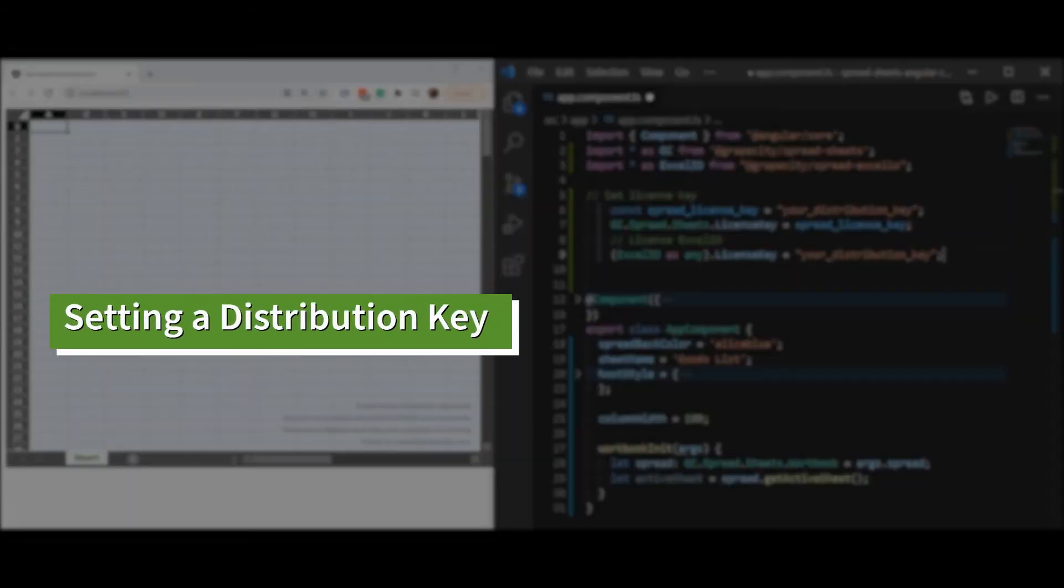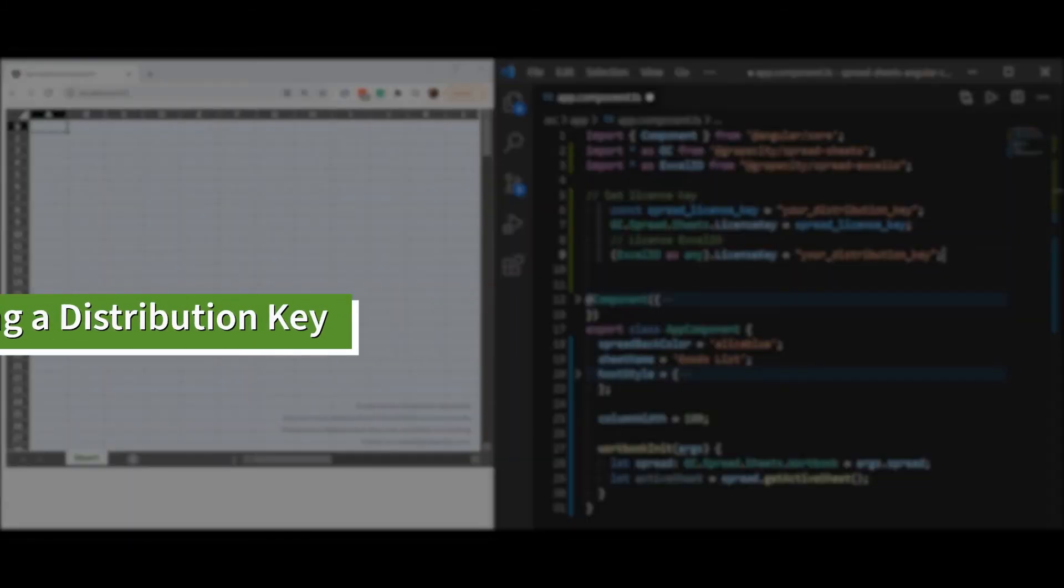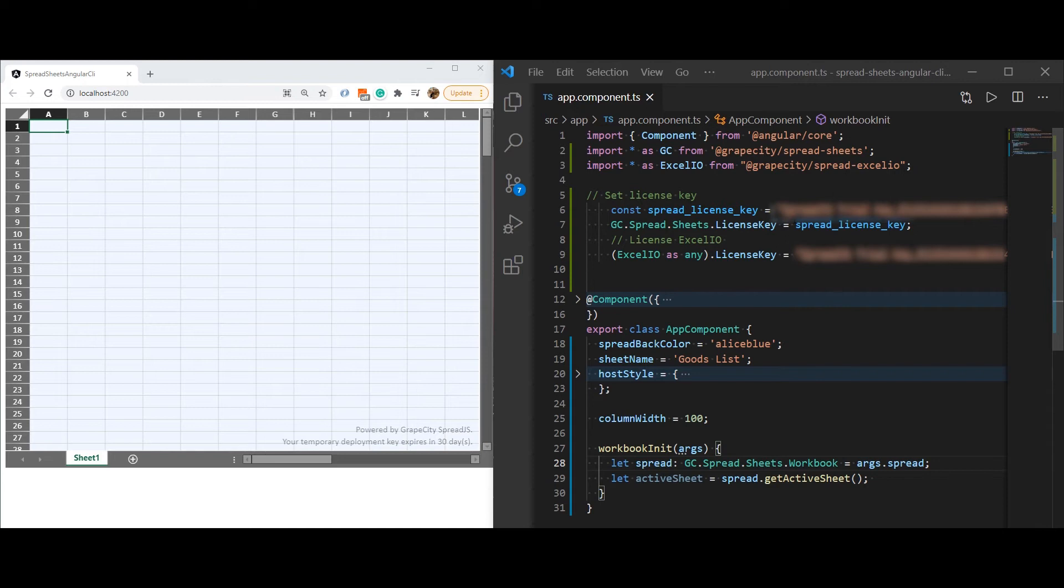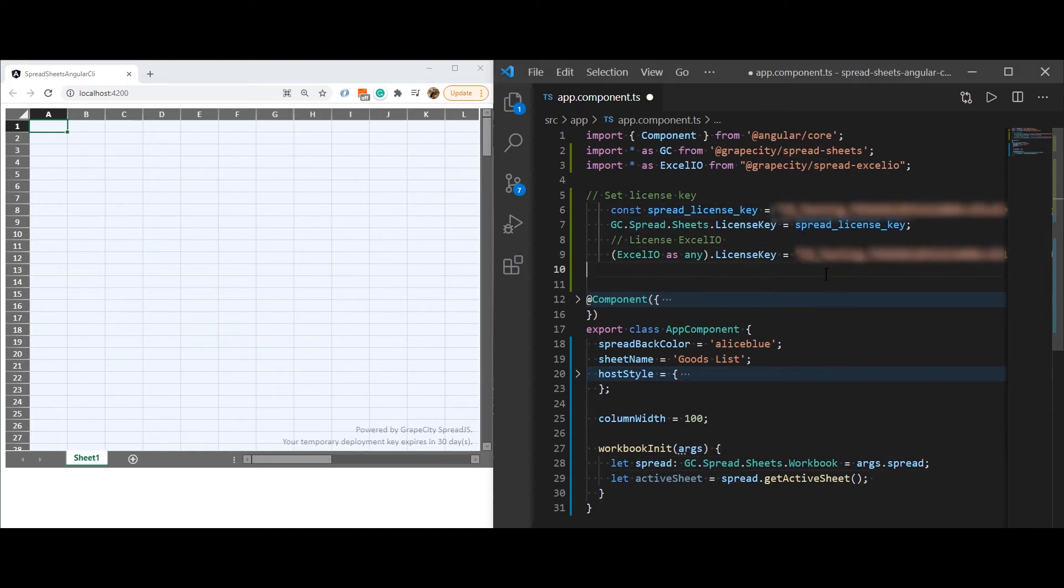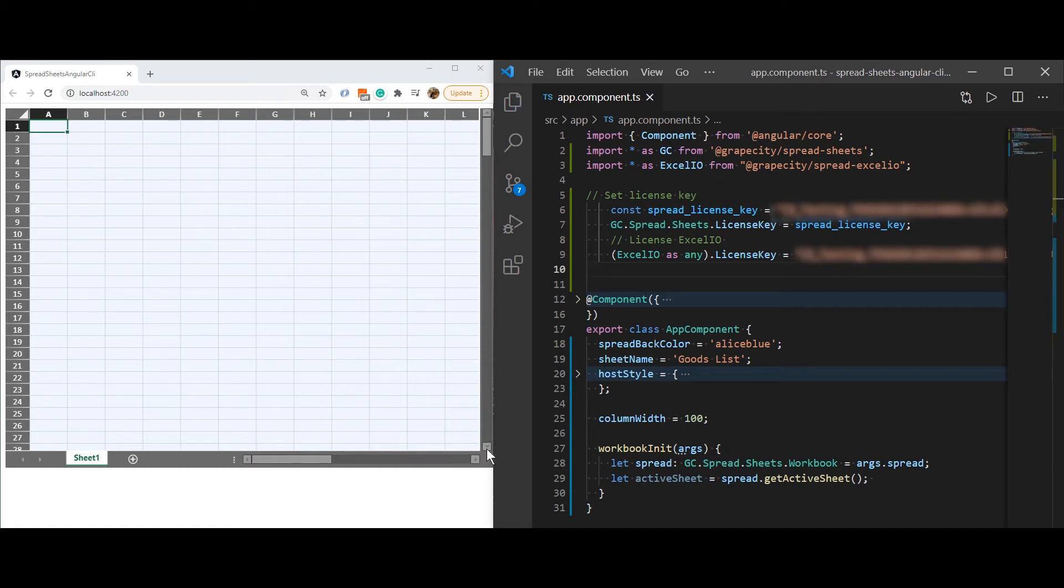Next, we will set a Spread.js distribution license key. The distribution license key can then be used to license your application and no longer see a watermark. You have now licensed your application to use Spread.js.